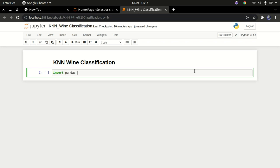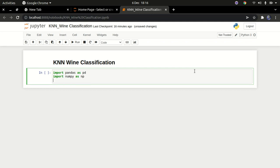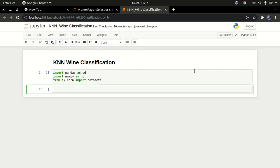I'm going to import pandas as pd, import numpy as np, and from sklearn I'm going to import datasets. Let me run that code.